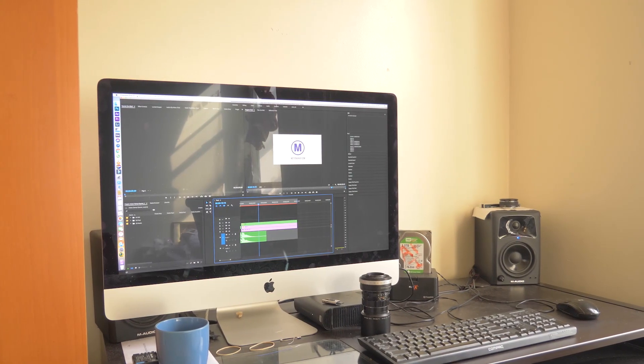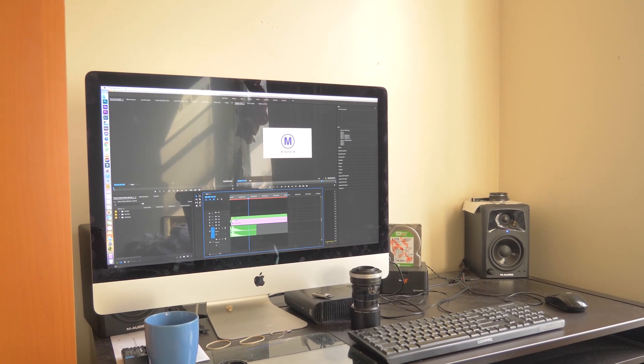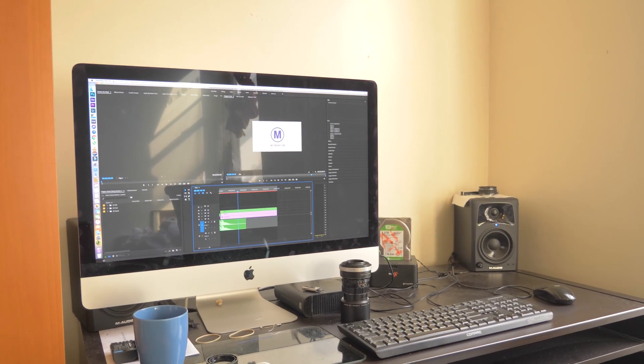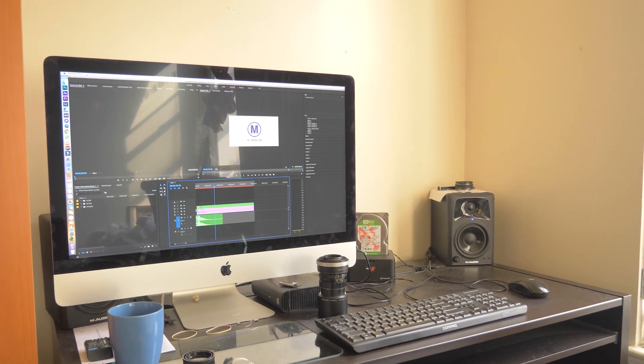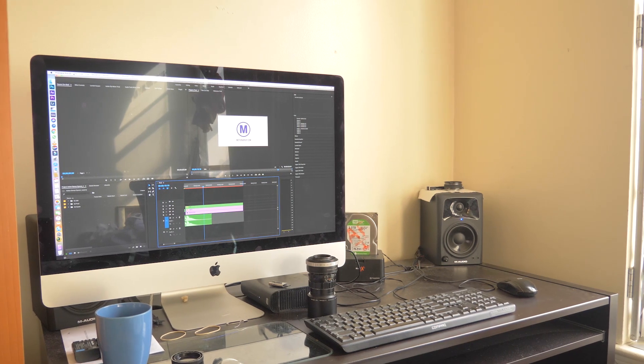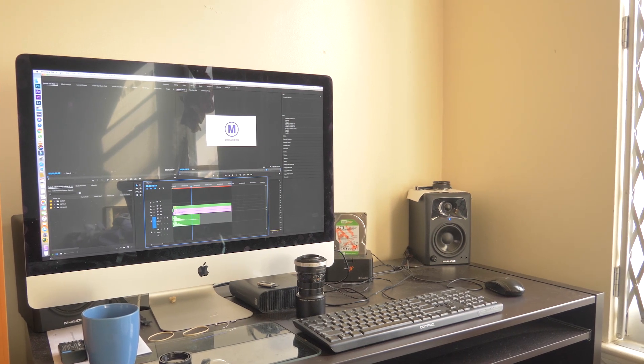This iMac features a pretty complete set of ports including a headphone jack, SD card entry, four USB-A ports, two Thunderbolt 3 ports, and an Ethernet port. You'll also find some cooling vents around the back and also a slot for upgrading the RAM. More on that soon.